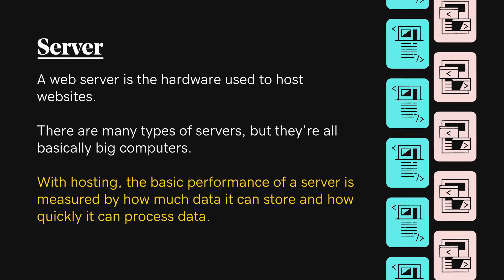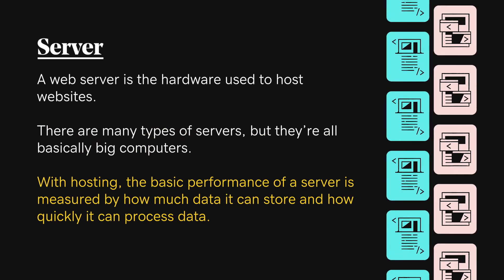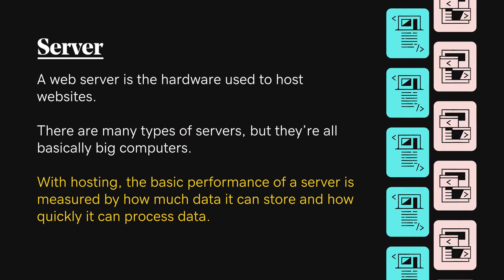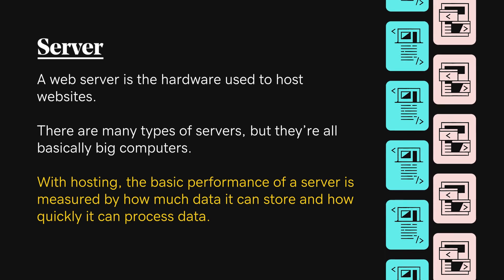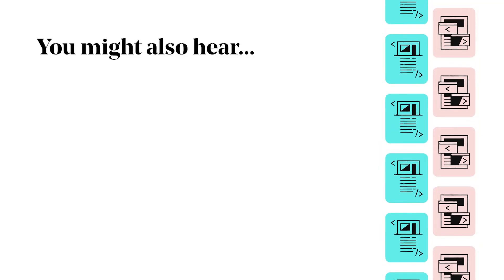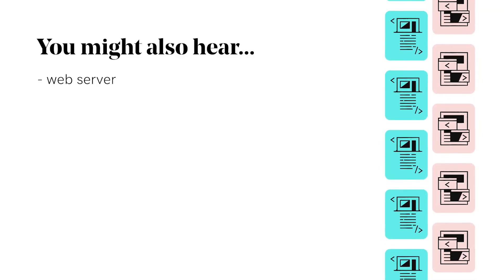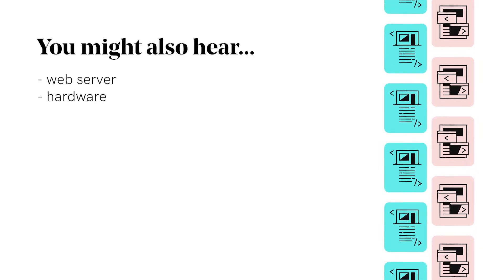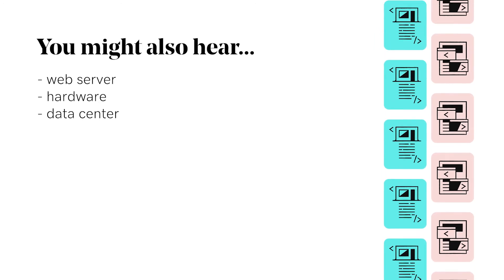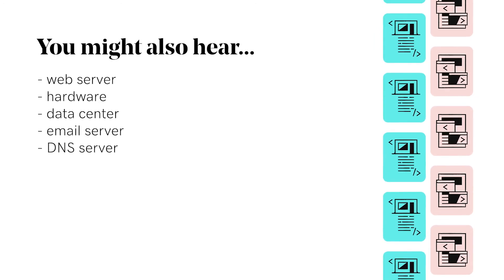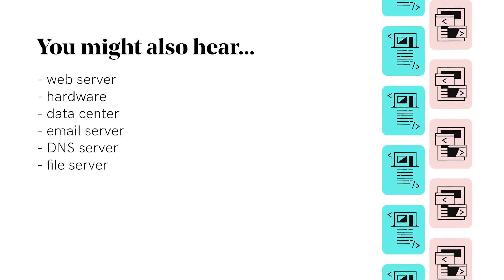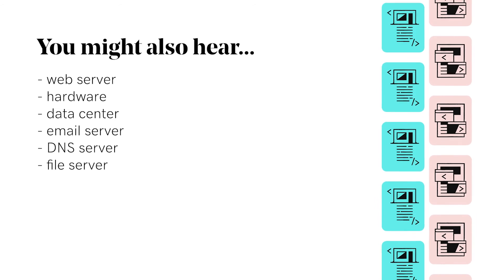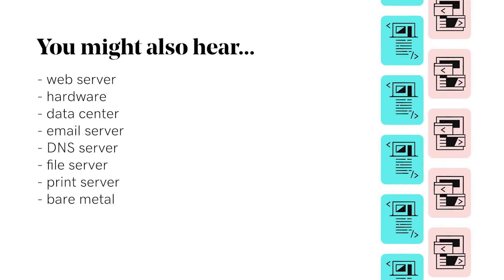With hosting, the basic performance of a server is measured by how much data it can store and how quickly it can process data. You might also hear web server, hardware, data center, email server, DNS server, file server, print server, bare metal.